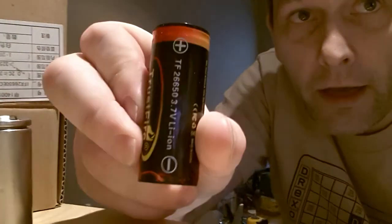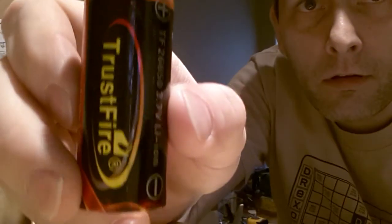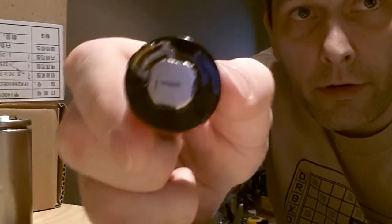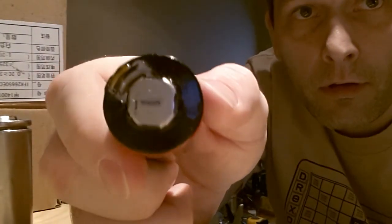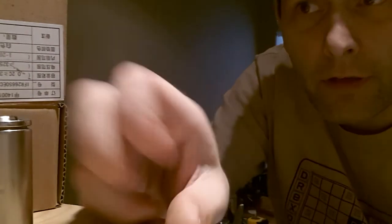This is just a short video to show you how to take your regular TrustFire batteries and turn them into non-circuit regulated batteries.